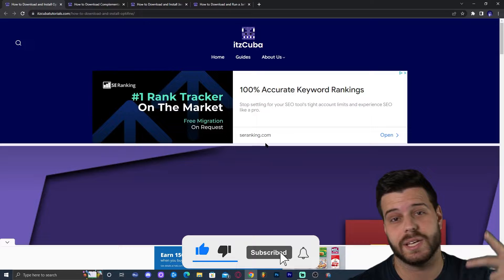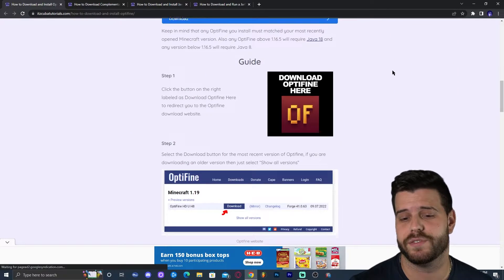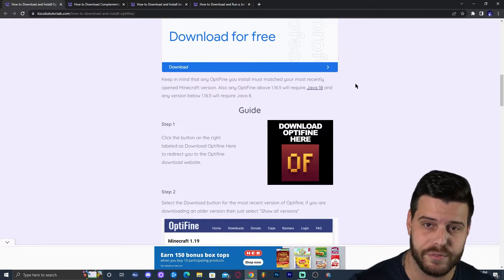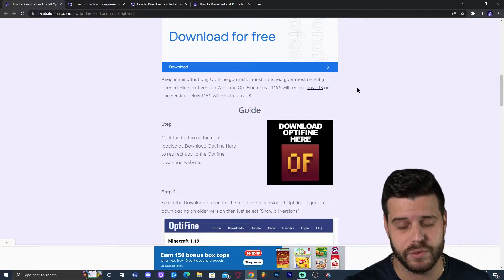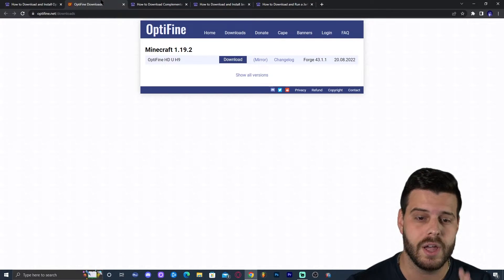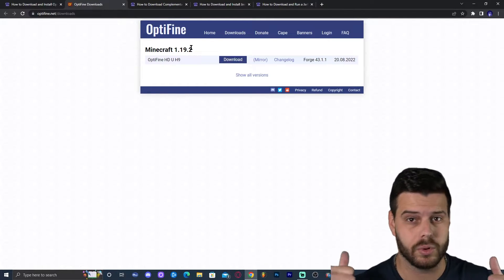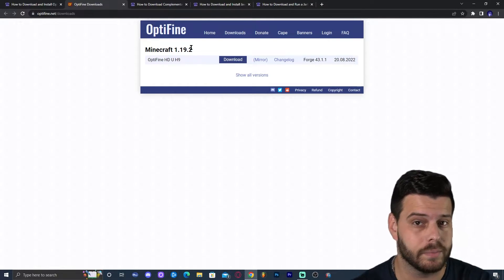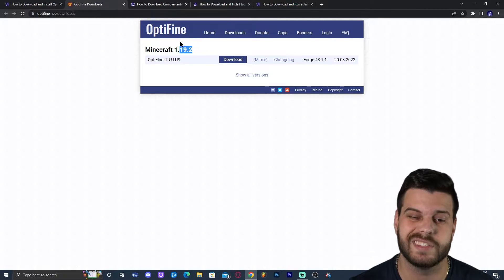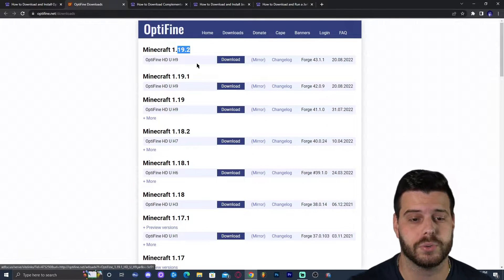The next step is to click the second link in the description, which is going to bring you to a written guide on how to download and install Optifine. If you like to read and look at screenshots, this is the place for you. But if you're just watching the video, once you're on that second link, go ahead and click where it says 'download Optifine here,' which will redirect you to the Optifine website. As you can see, it says 1.19.2, which is good. But there's a chance when you come here it might say 1.19.3, 1.20, or a different Minecraft version. If that's the case, just click where it says 'show version' and find 1.19.2.